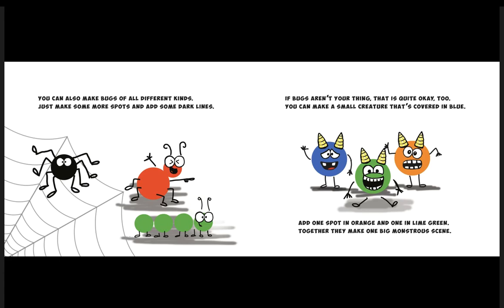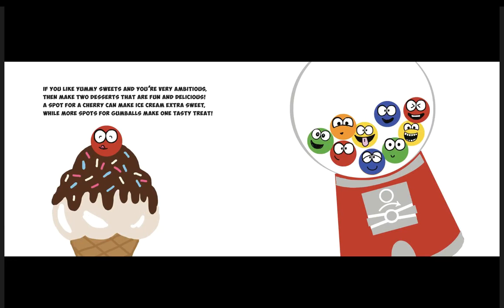If you like yummy sweets and you're very ambitious, then make two desserts that are fun and delicious. A spot for a cherry can make ice cream extra sweet, while more spots for gumballs make one tasty treat.